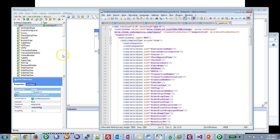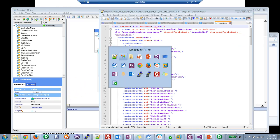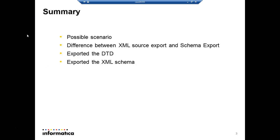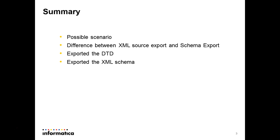So let's go back to my presentation. We covered the possible scenario that we lost the underlying code and we want to troubleshoot some stuff. I showed you the difference between XML source export and schema export. We exported a DTD and we exported an XML schema.